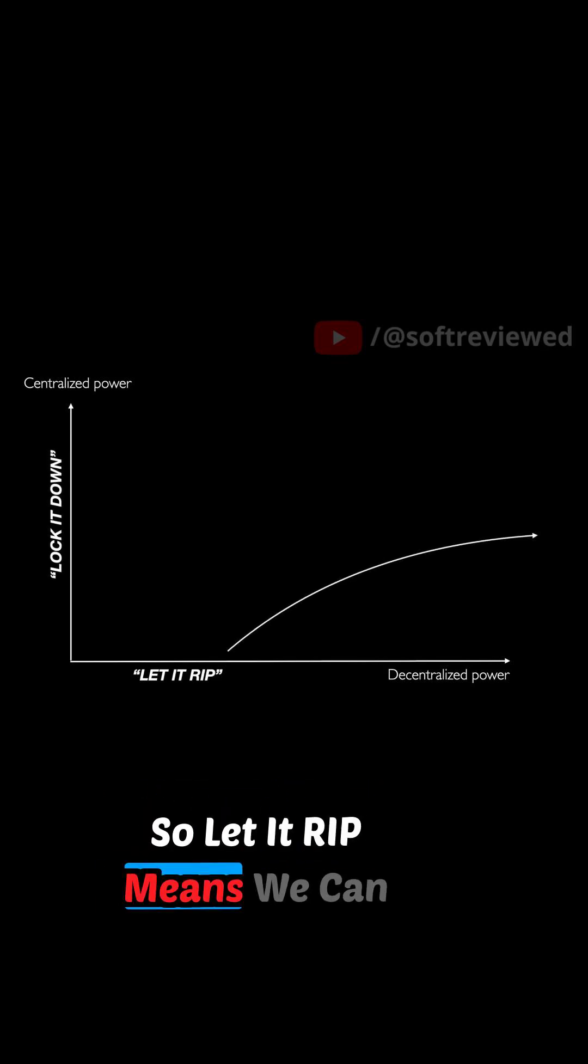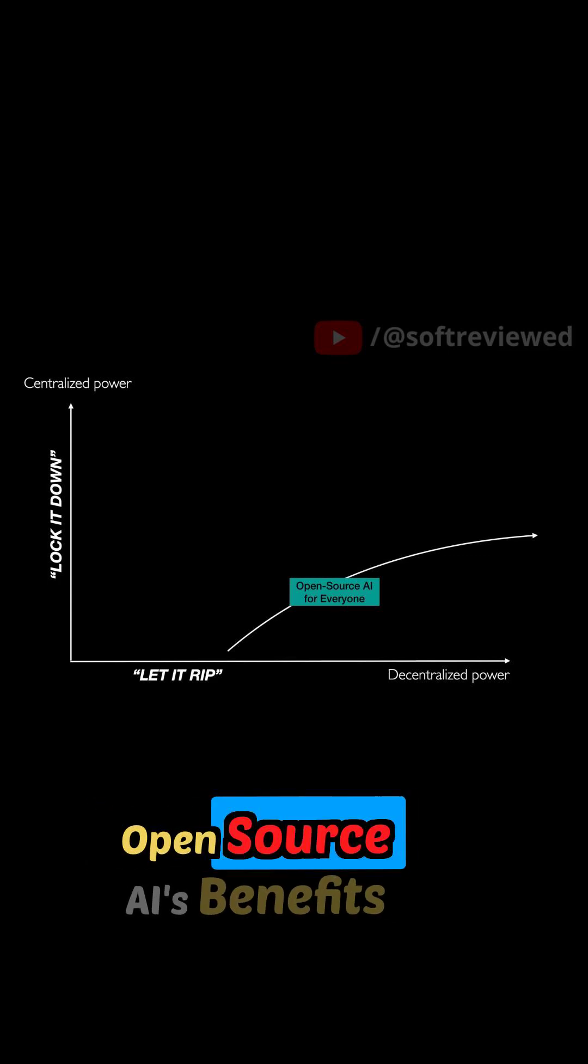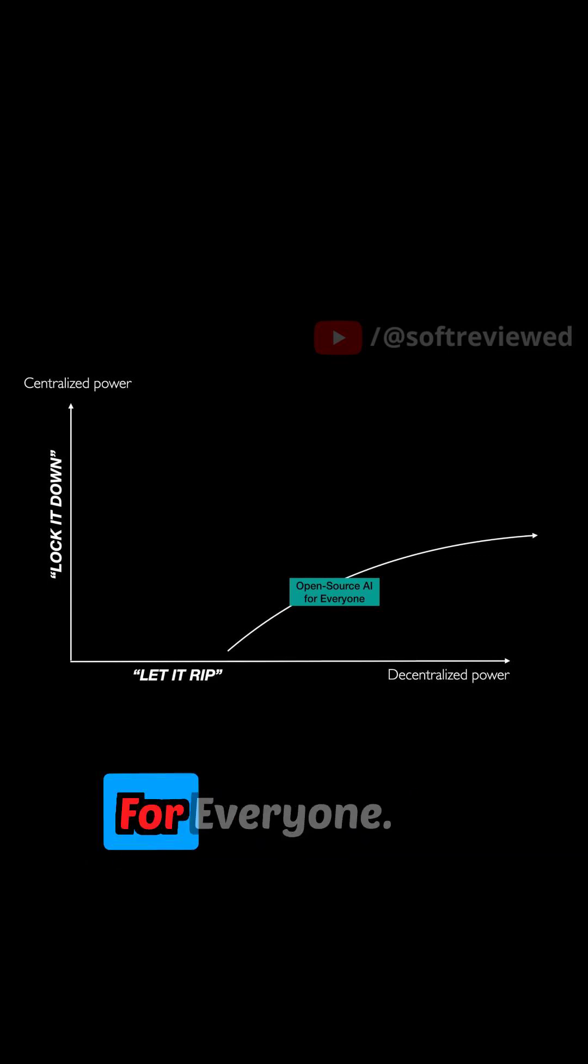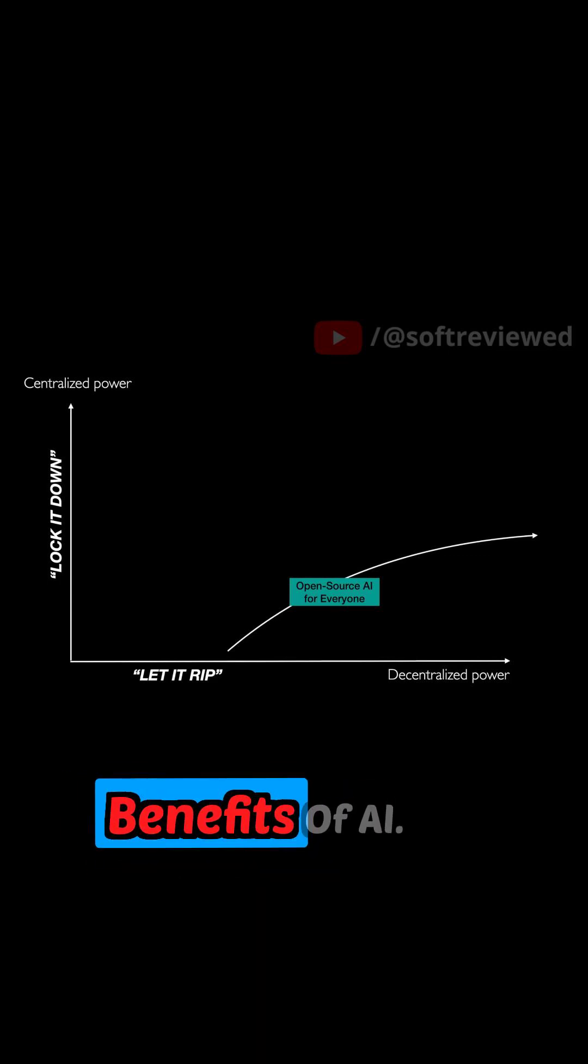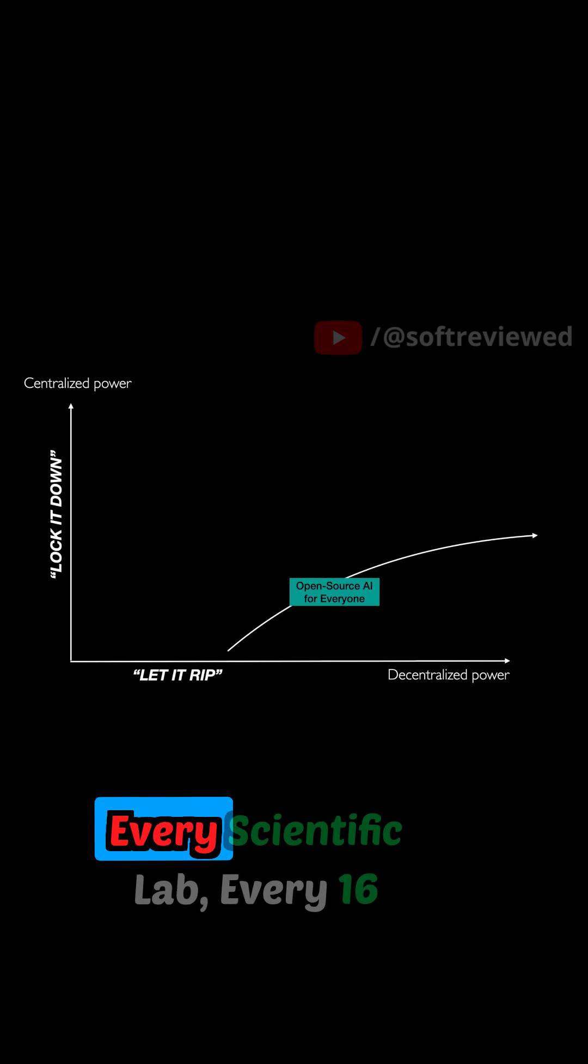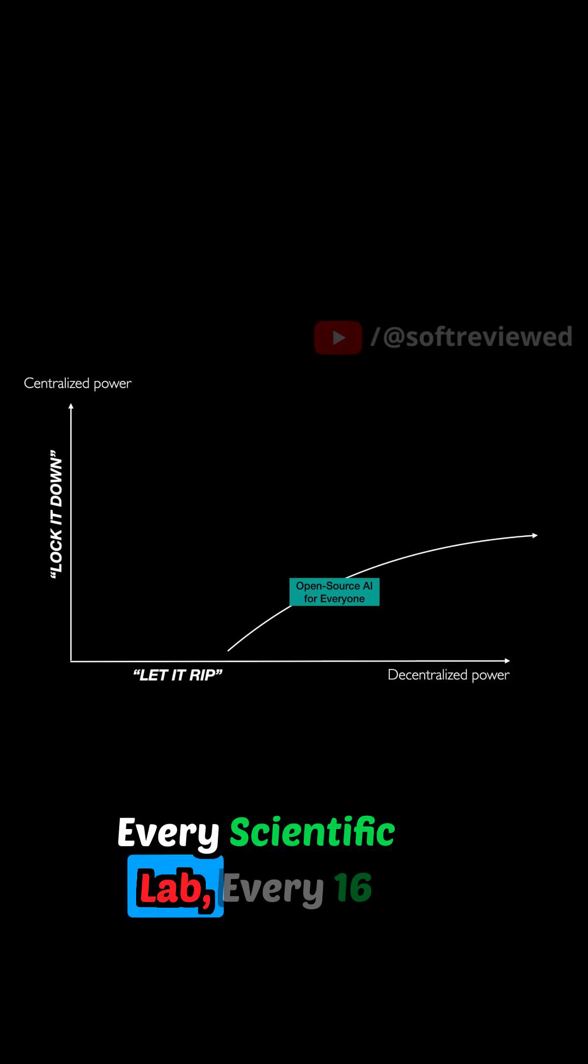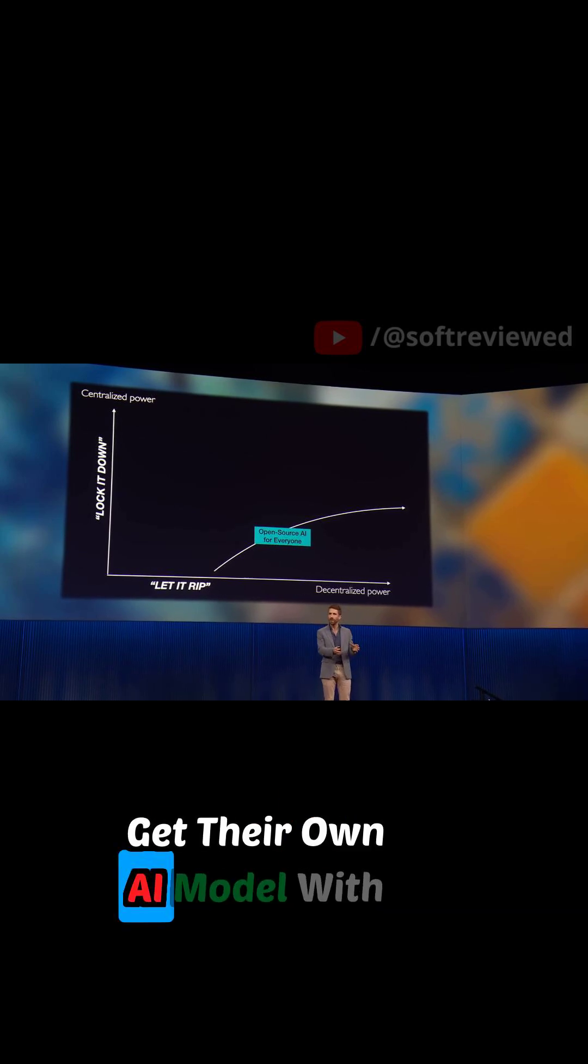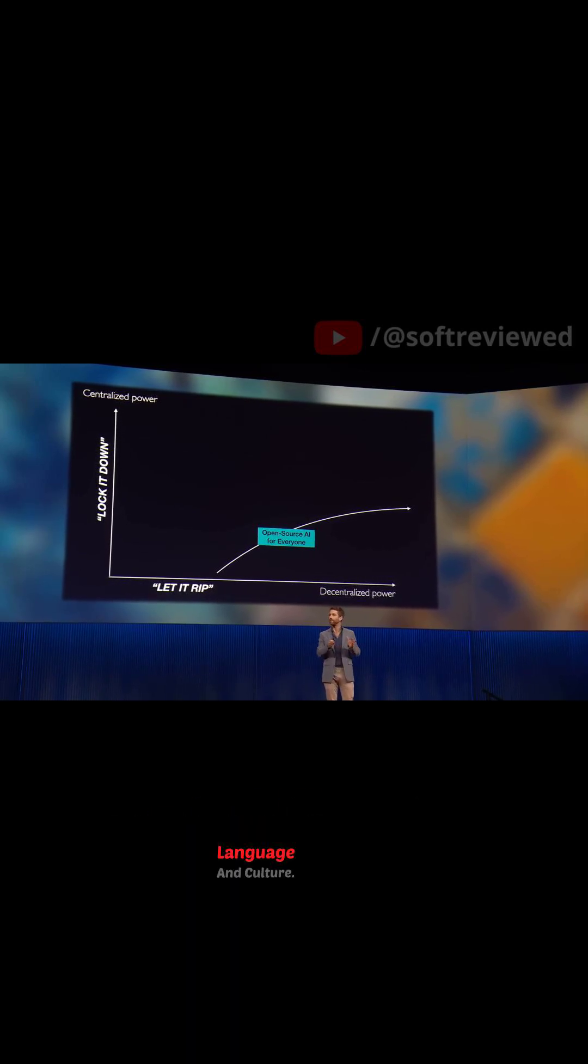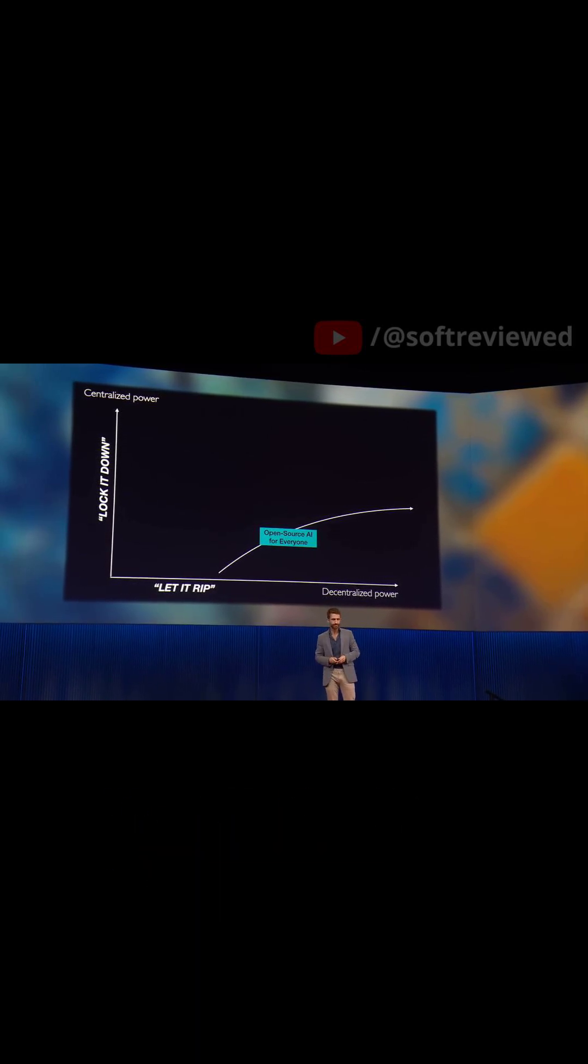So let-it-rip means we can open-source AI's benefits for everyone. Every business gets the benefits of AI. Every scientific lab. Every 16-year-old can go on GitHub. Every developing world country can get their own AI model trained in their own language and culture.